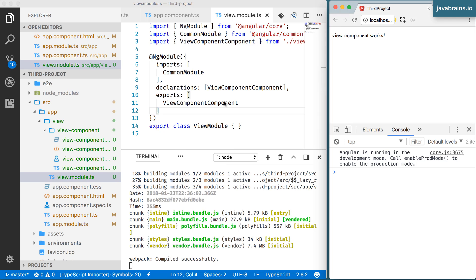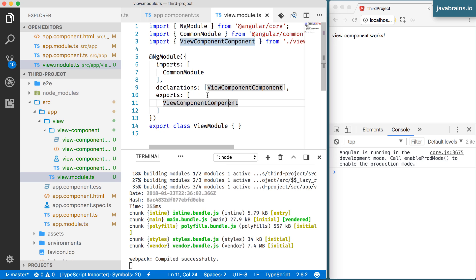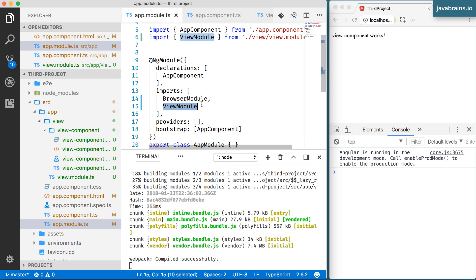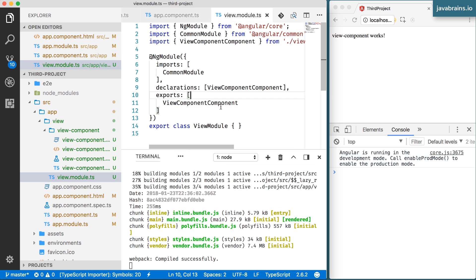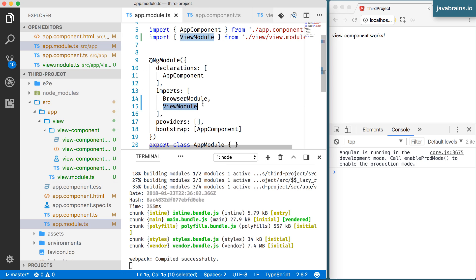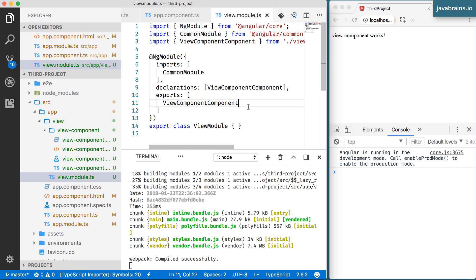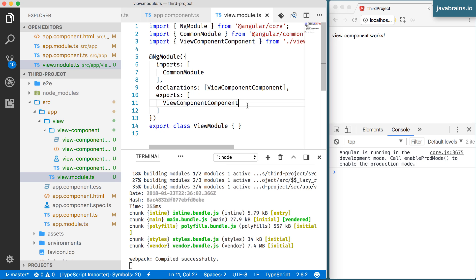Once the exports array is set up, the component shows up. This is how you create a component in a module and use it outside. There are two things you need to do: first, the module that needs it must import whatever module the component is declared in; and second, that module must export the component. Note the difference: what is imported is the module itself, and what is exported is a component.